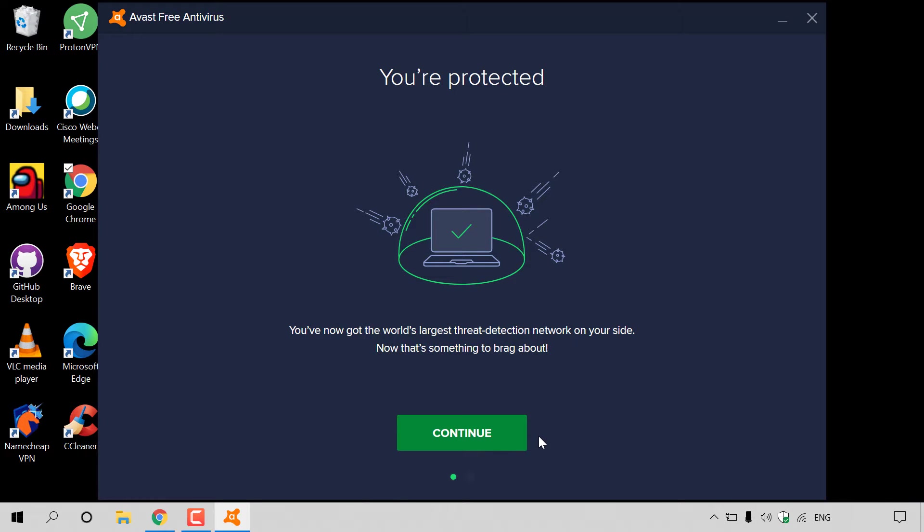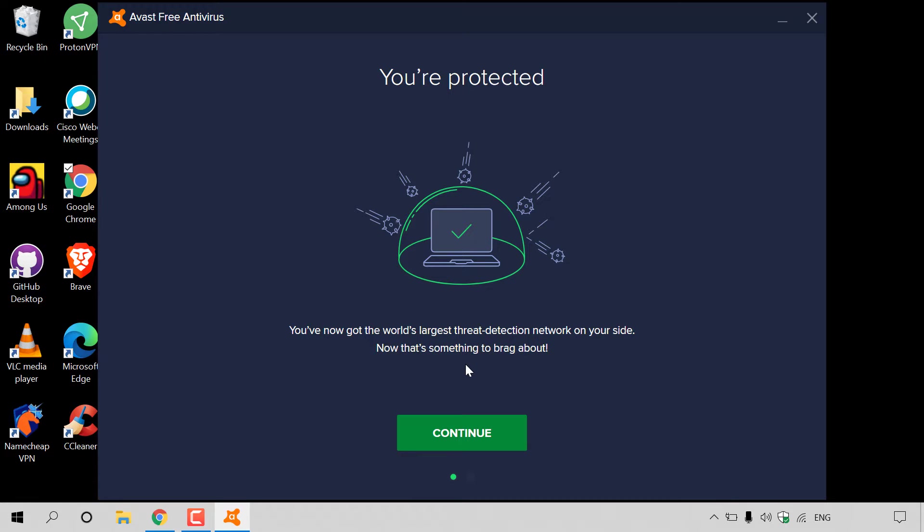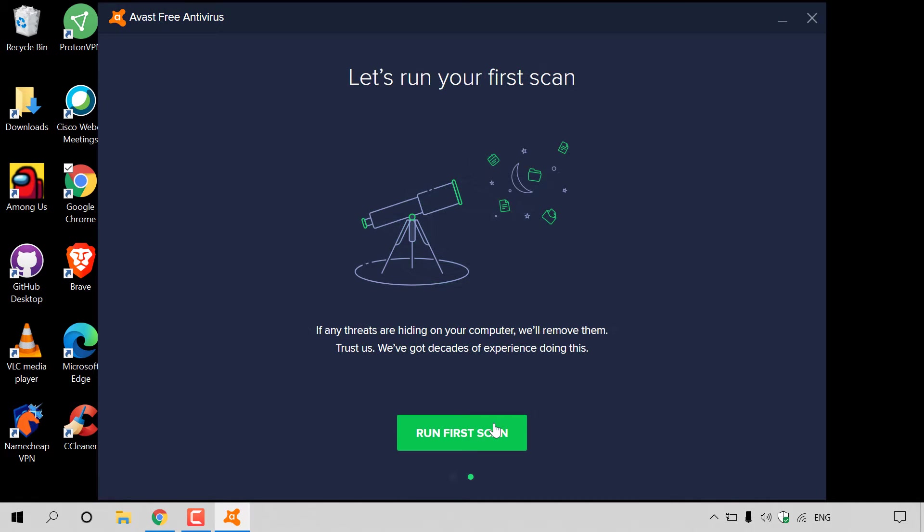I'm back. The Avast Free Antivirus has been installed. If you look at the top here, it says you are protected. You've now got the world's largest threat detection network on your site. I'm going to left-click on continue here.